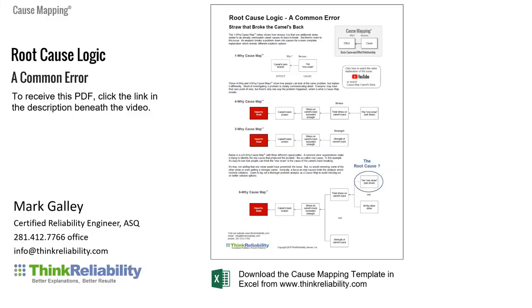So the PDF that we have on our website, you can download. And it has a summary of a 1Y, a 4Y, a 3Y, and then a 6Y and explains some of the miscommunications that occur within companies when they think they're conducting a root cause analysis.